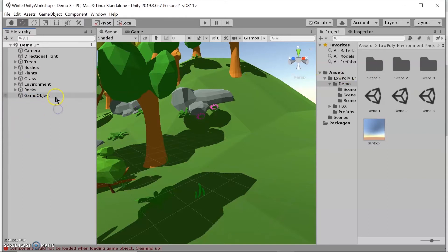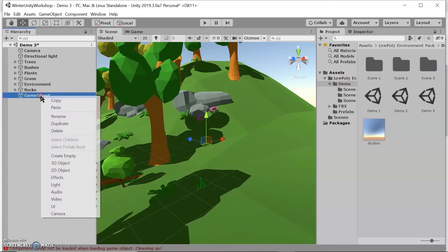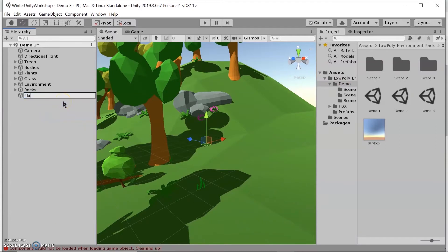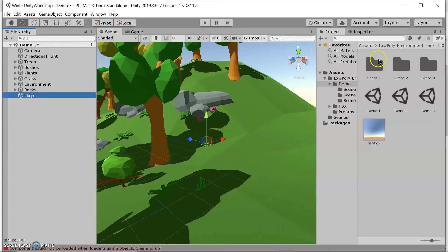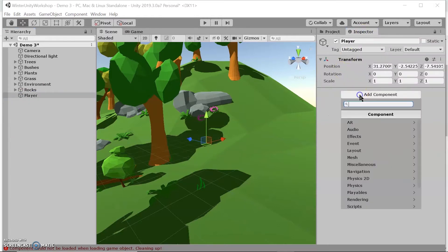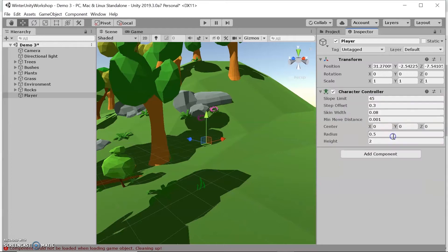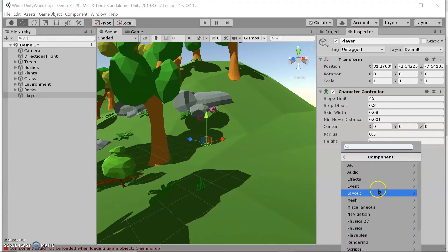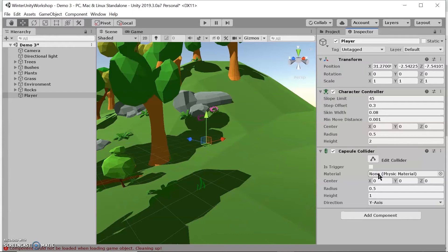We want to add specific properties to the game object. I'm going to rename it 'player' so we know what it is. Since it's invisible, you can find it using the F key or by selecting it in the hierarchy and it will be highlighted. Let's go to the inspector. I want to add a Character Controller — this applies properties so that when we script, we can enable the object to move. I also want to add a Capsule Collider; colliders let us know when an object has interacted with another object that also has a collider.